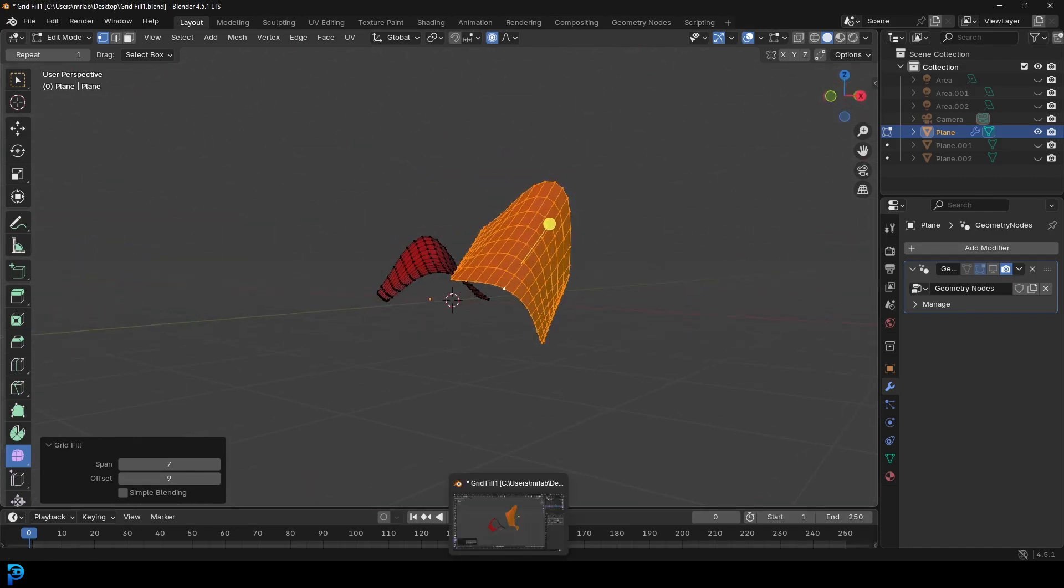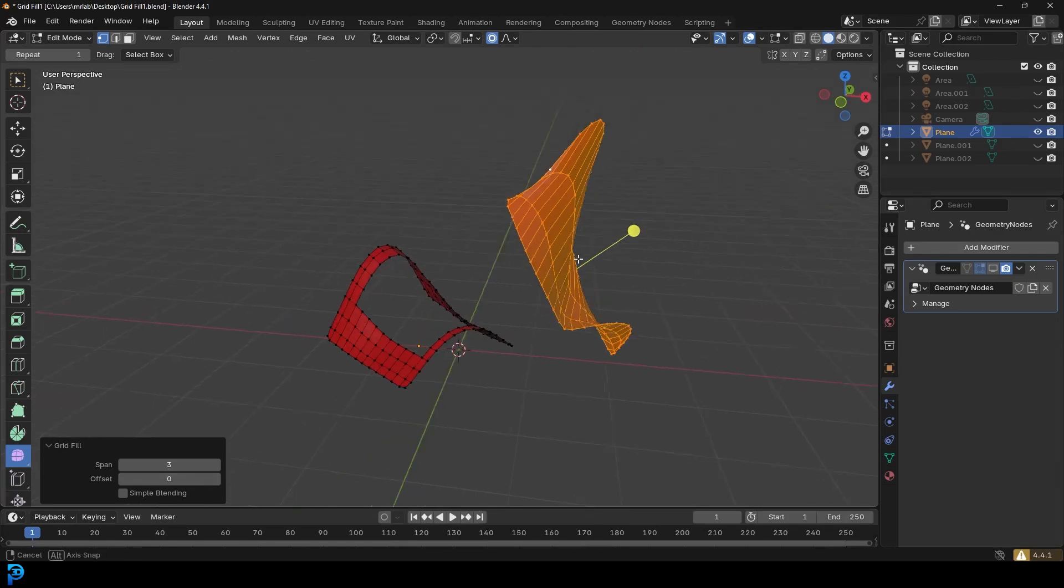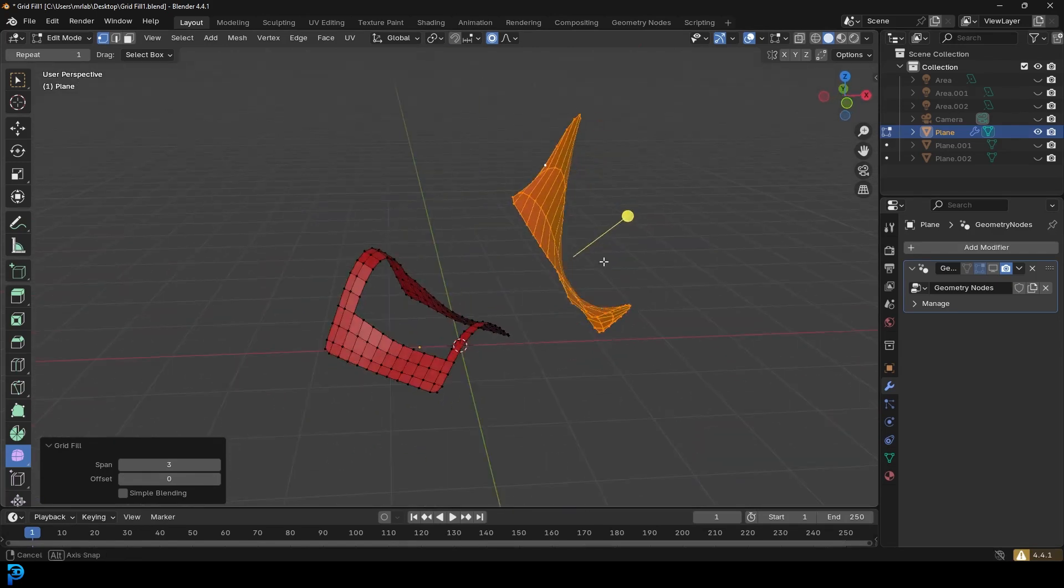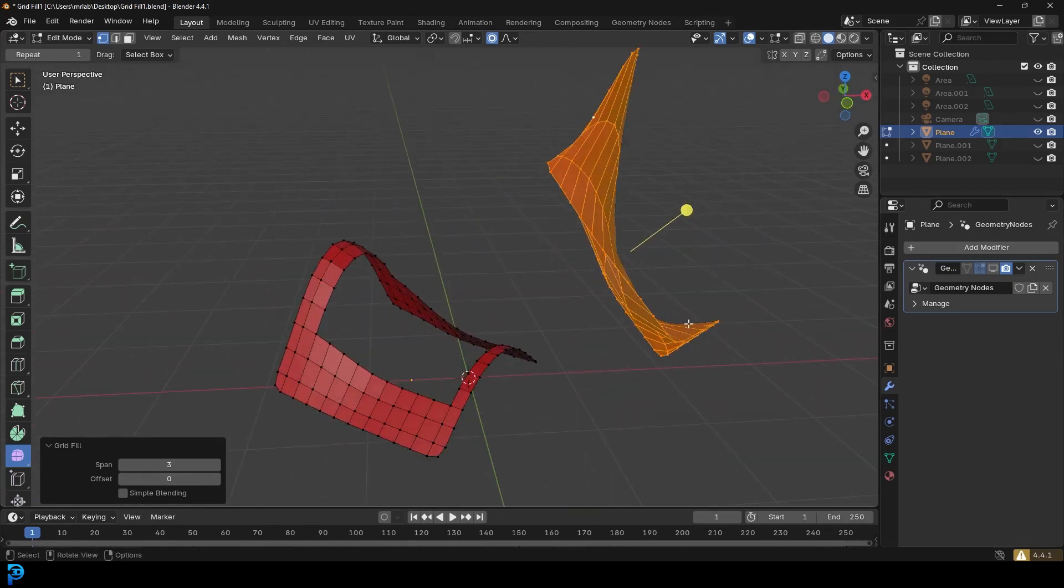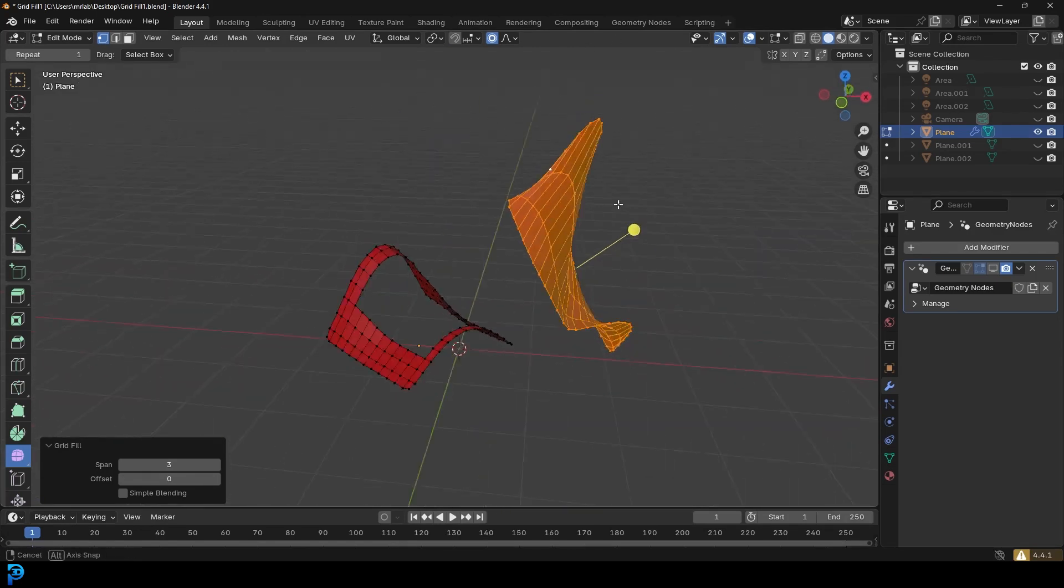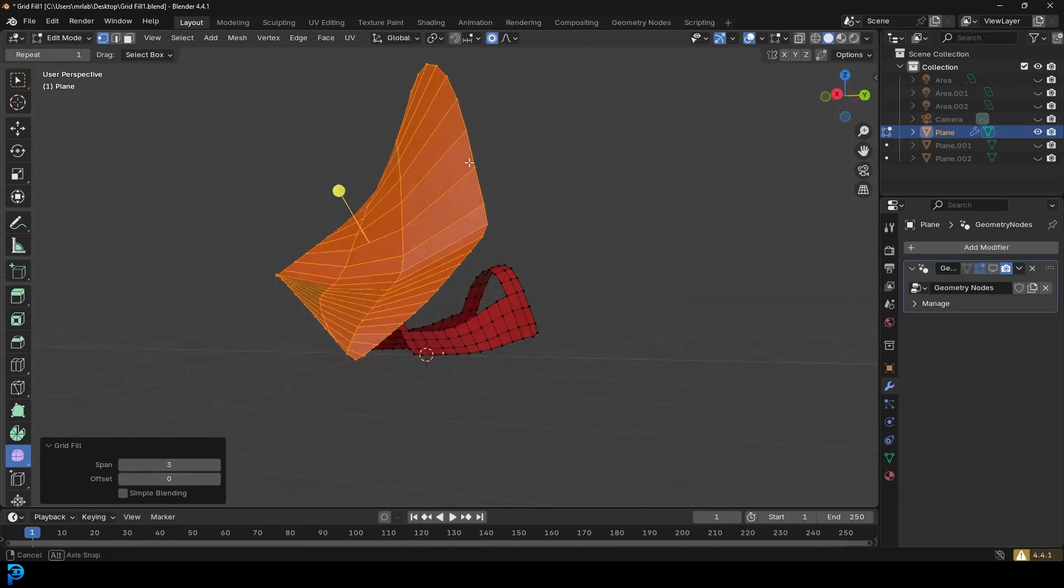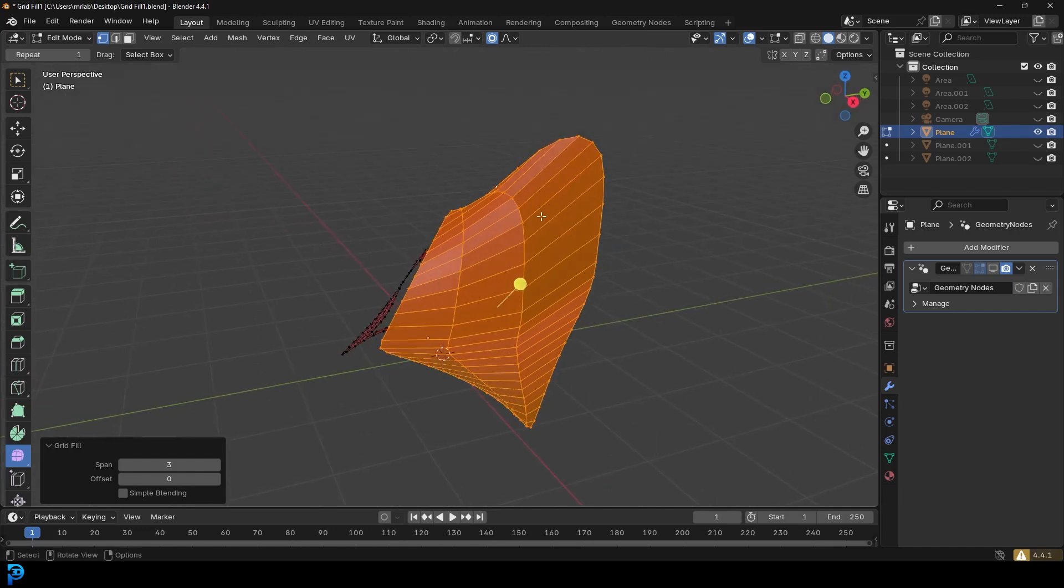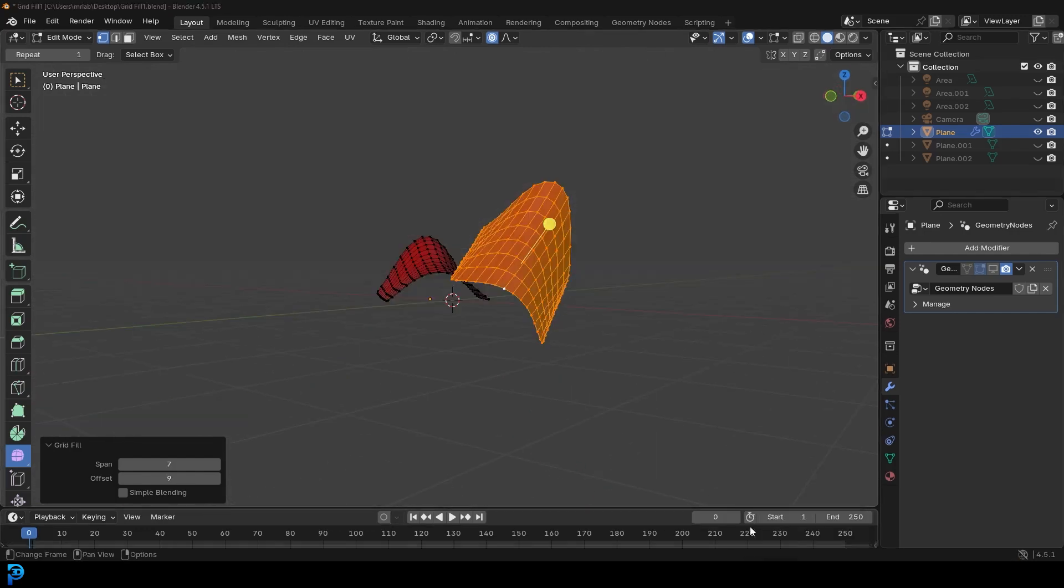So comparing it with Blender 4.4, you can see here it's got this big dip in here. It just couldn't do a very good job with it. So it's a massive improvement.